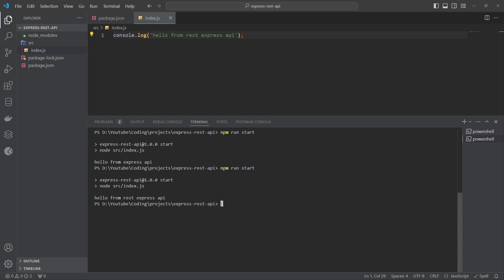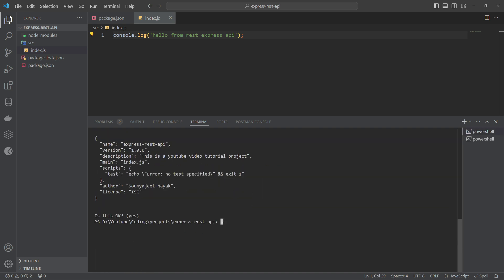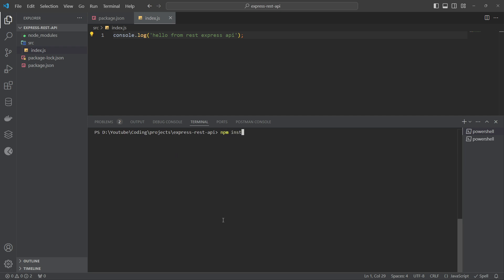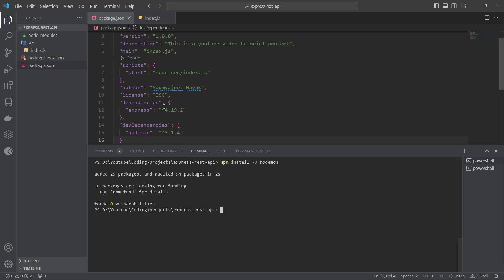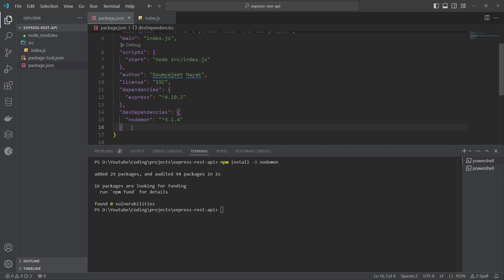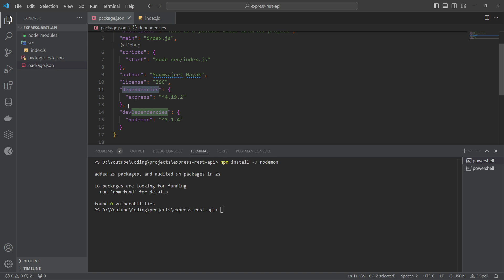When doing active development, you have to keep updating the code, and it's very tedious to keep rerunning commands. To solve this, we have a package called nodemon. I'll install it with: npm install -d nodemon. The -d flag installs it as a dev dependency — something we only need during development, not in production. That's why nodemon is categorized as a dev dependency.